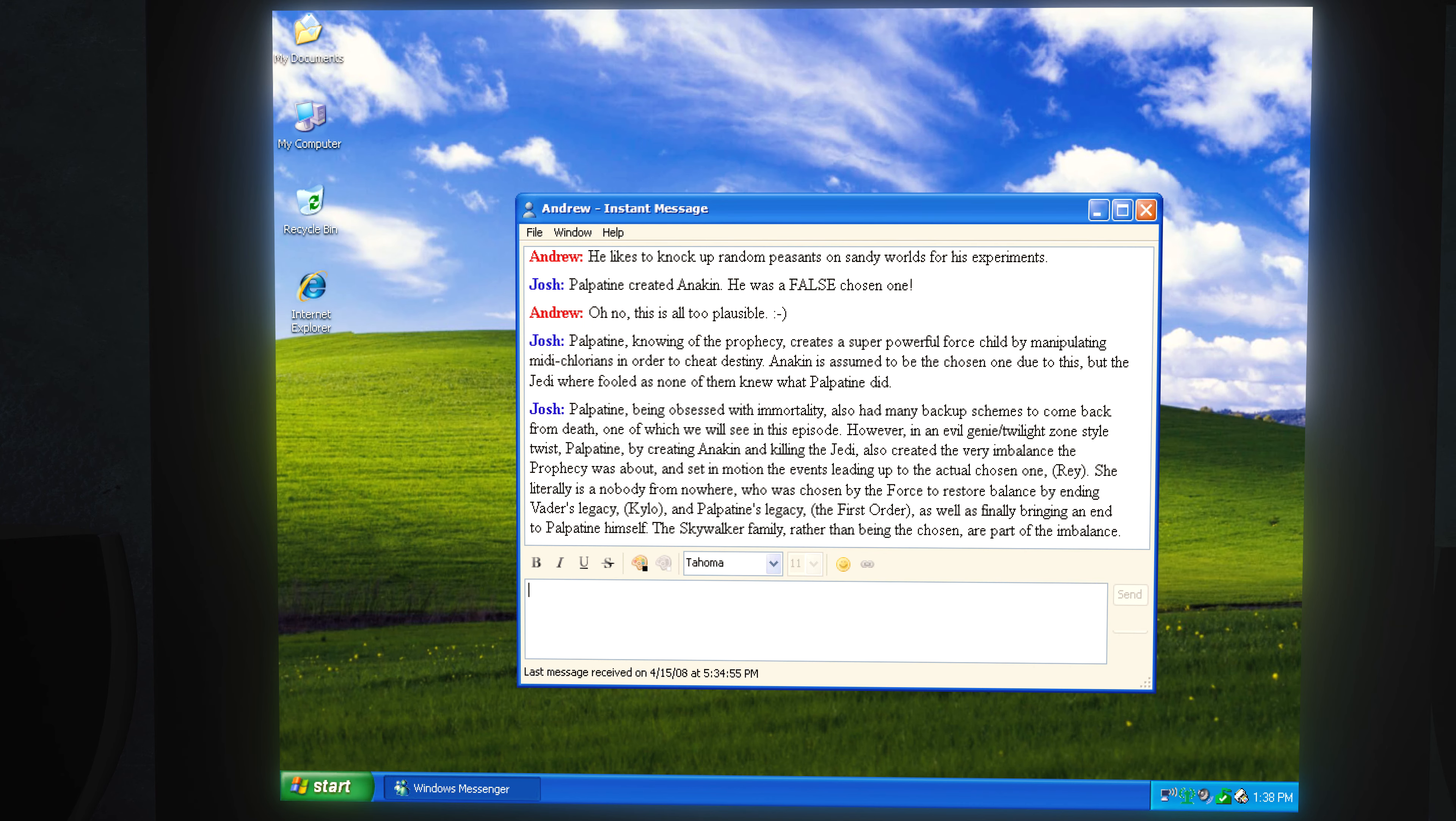Palpatine, being obsessed with immortality, also had many backup schemes to come back from death, one of which we will see in this episode. However, in an evil genie Twilight Zone style twist, Palpatine, by creating Anakin and killing the Jedi, also created the very imbalance the prophecy was about, and set in motion the events leading up to the actual chosen one.